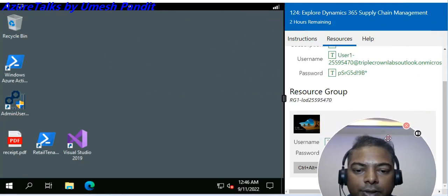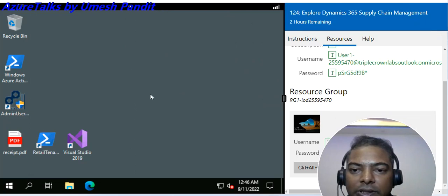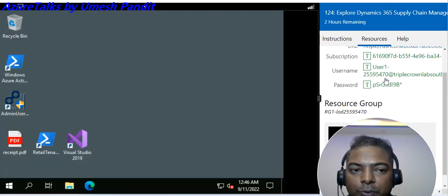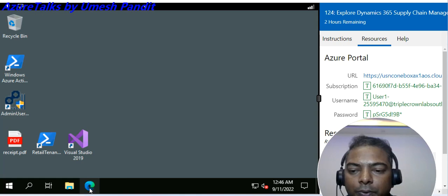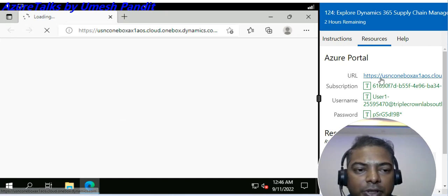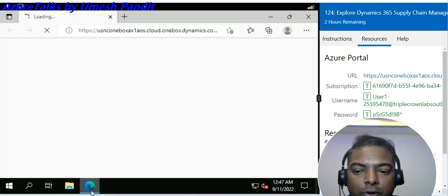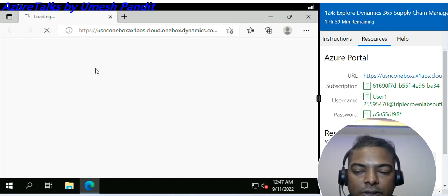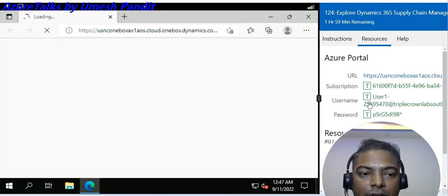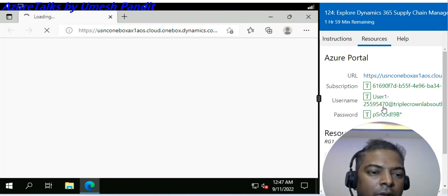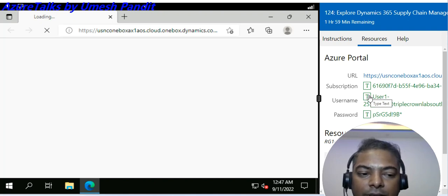Once you submit, do not close anything — just wait. Once this is done, open the browser. The URL is already pre-filled and will automatically open in Edge. Once it shows the login prompt, use the user ID and password. The user ID is 'user1@' followed by a numeric number at the rate, at 'triplecrown lab solutions dot com'. Press the T button and it will be typed automatically.